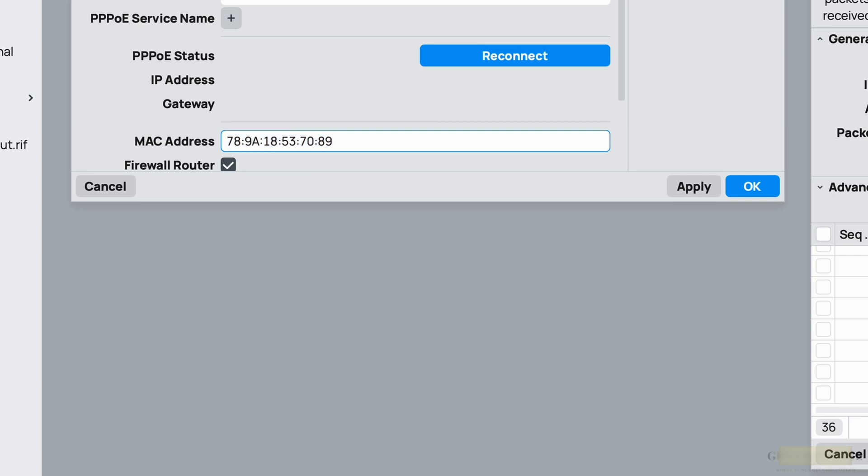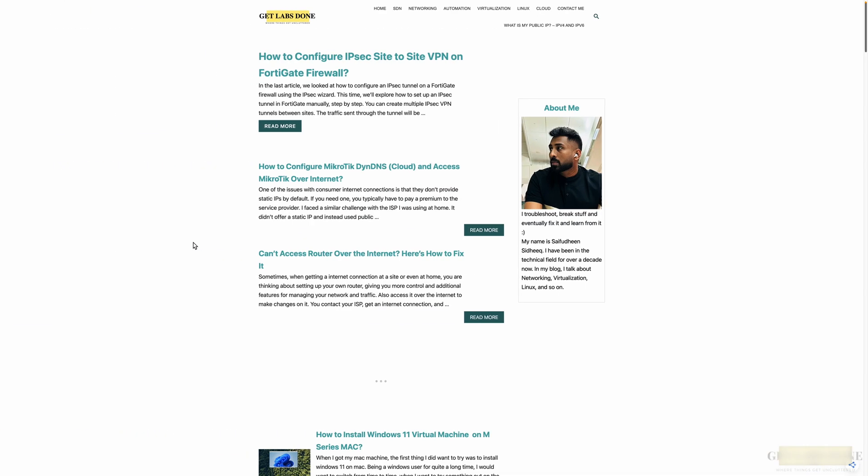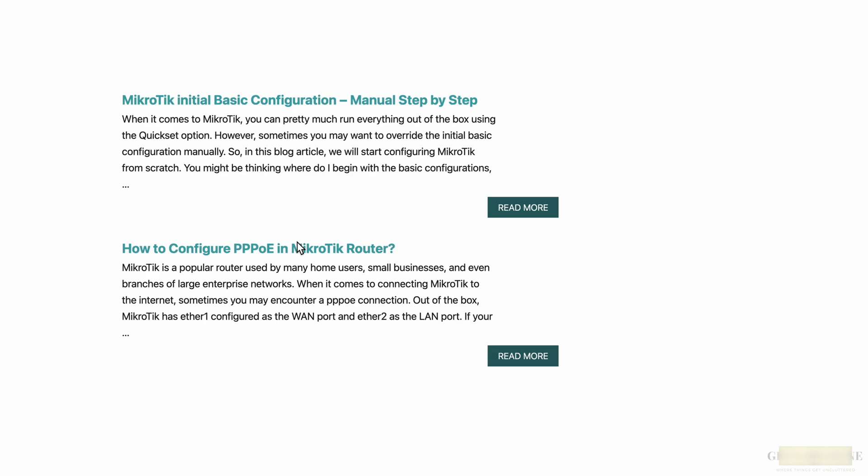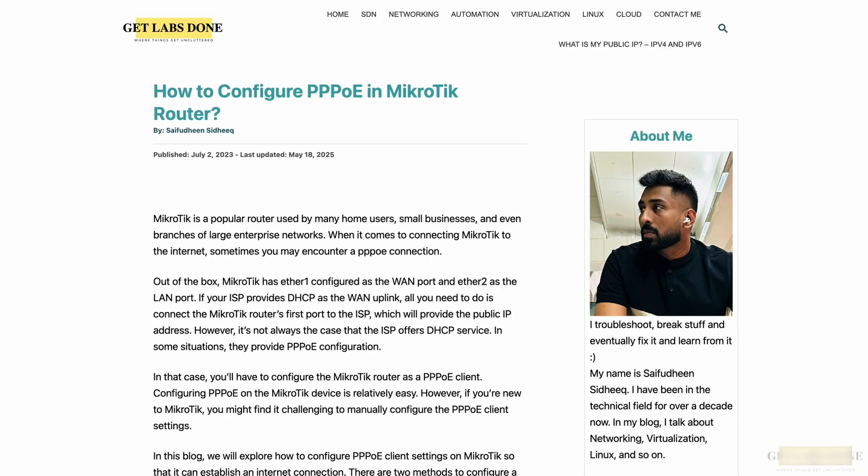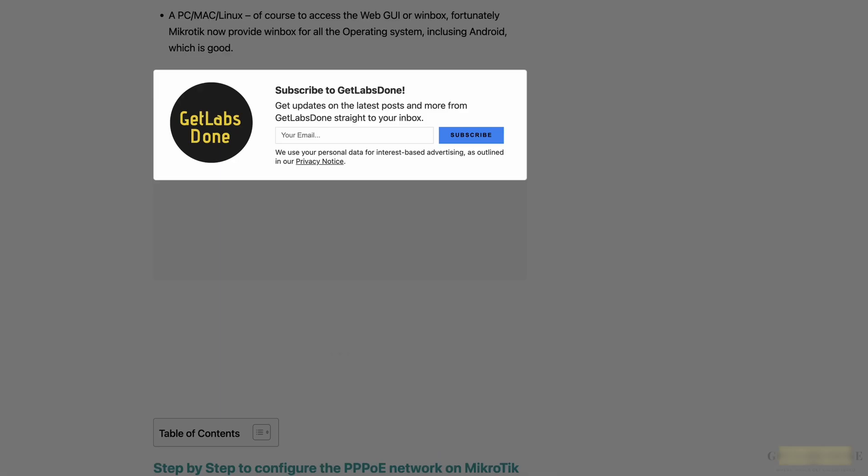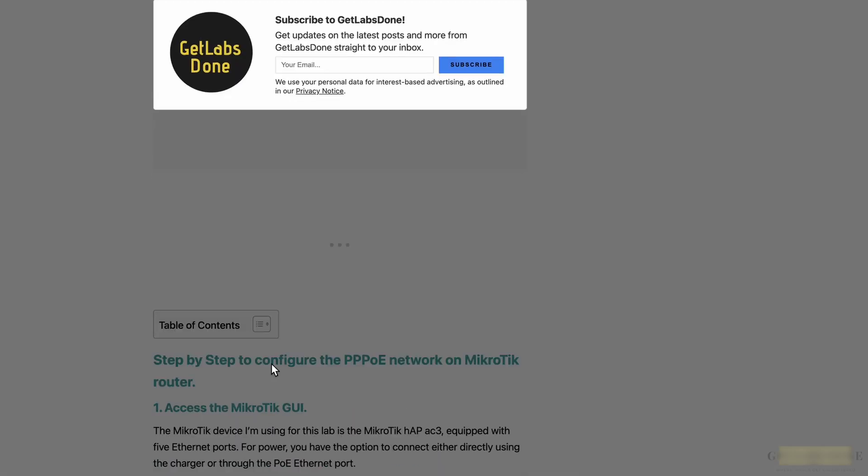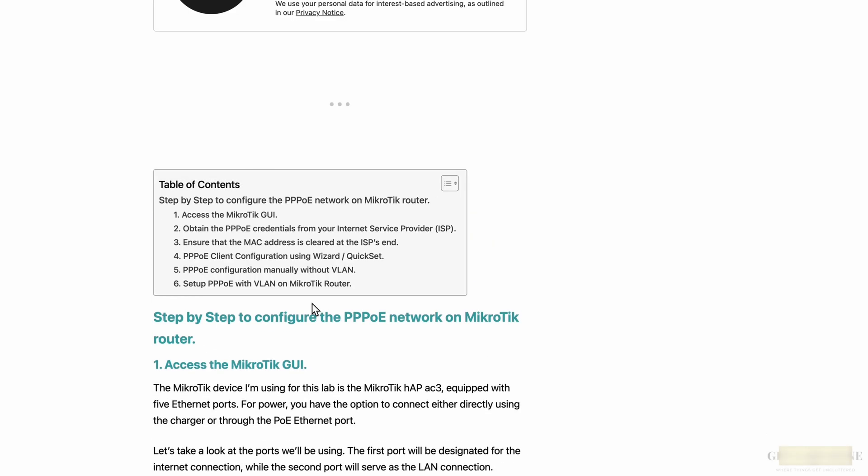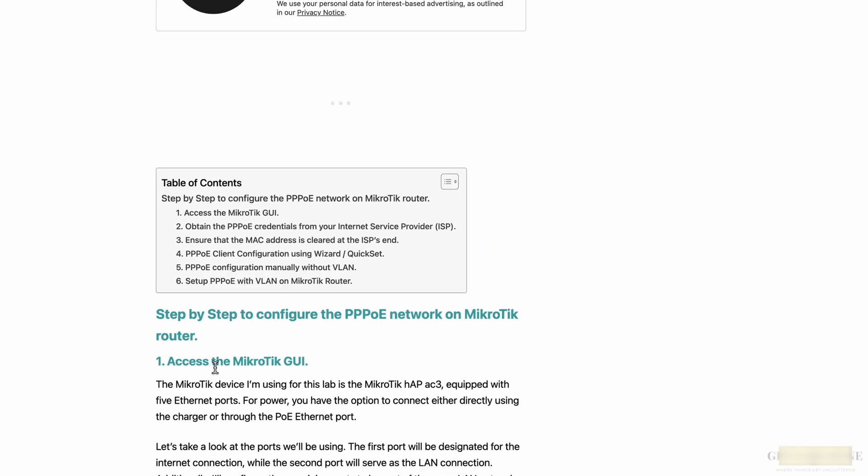We would also see how you can change the MAC address on PPPoE side, which will be useful when migrating from existing router to MikroTik. I also have a step-by-step guide on my blog article. If you go to network.microtech, here you go: how to configure PPPoE on MikroTik router.